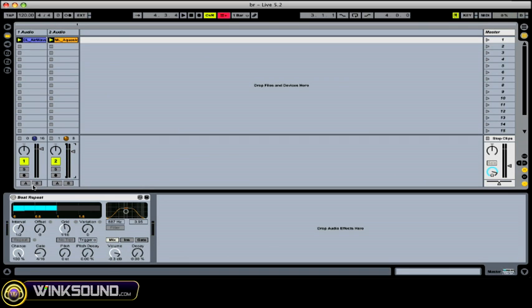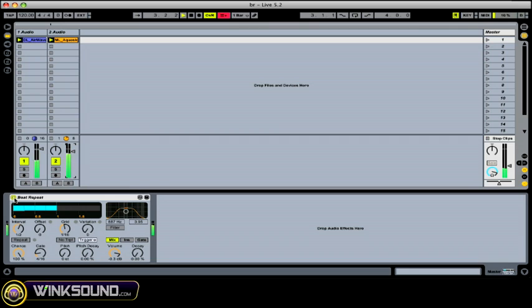Alright, now I'm going to play the loops and turn on the beat repeat. Okay, so you can kind of get a feel for what's going on there.